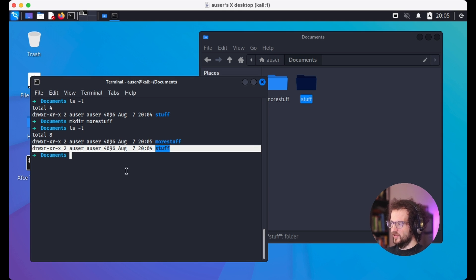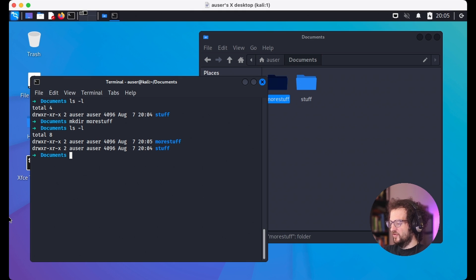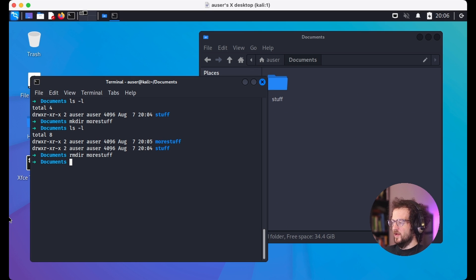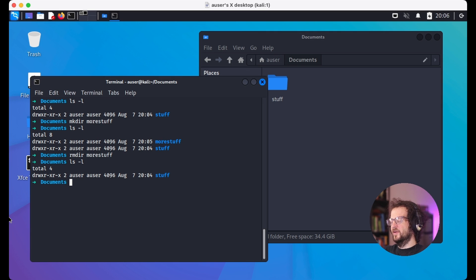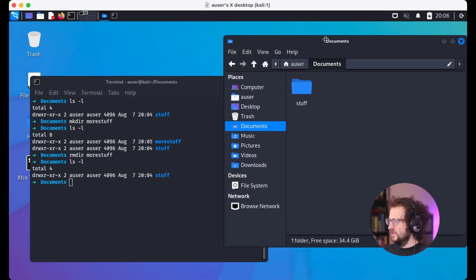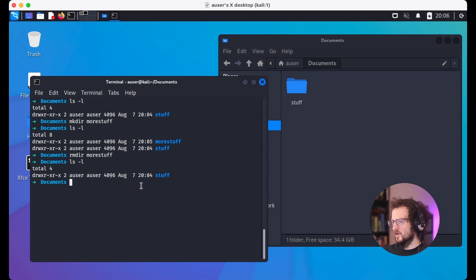We can verify both directories with ls -l, and we know they're directories because of the 'd' on the left. To remove a directory, we type rmdir and pass the directory name — rmdir more-stuff. Then ls -l shows we only have one directory remaining. Going back to the GUI confirms we have just one folder.